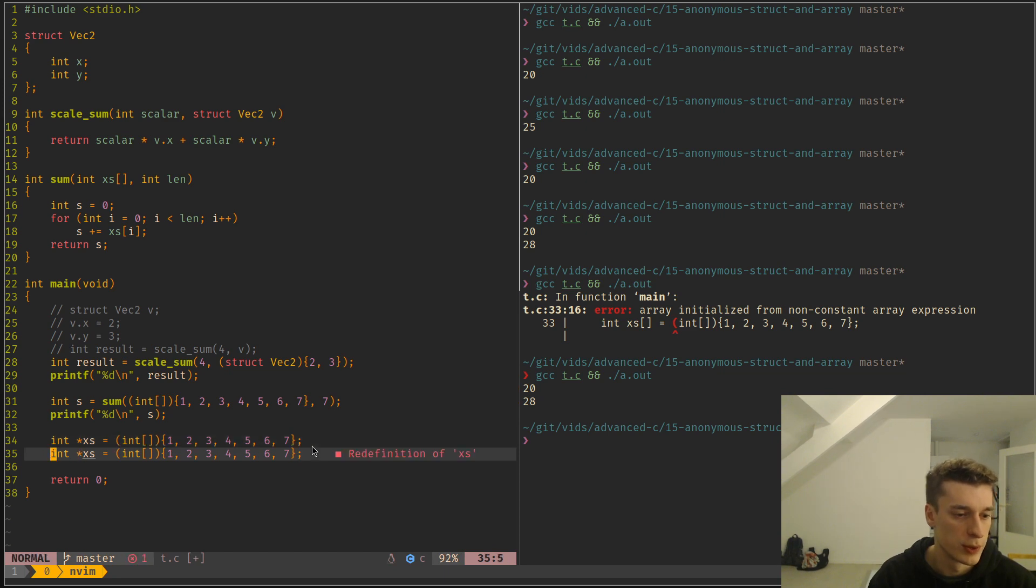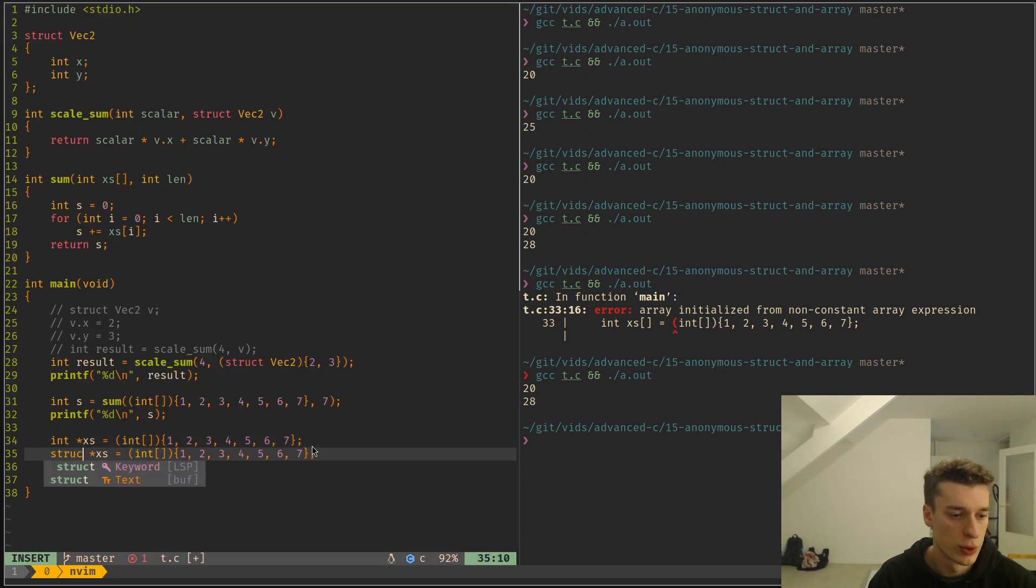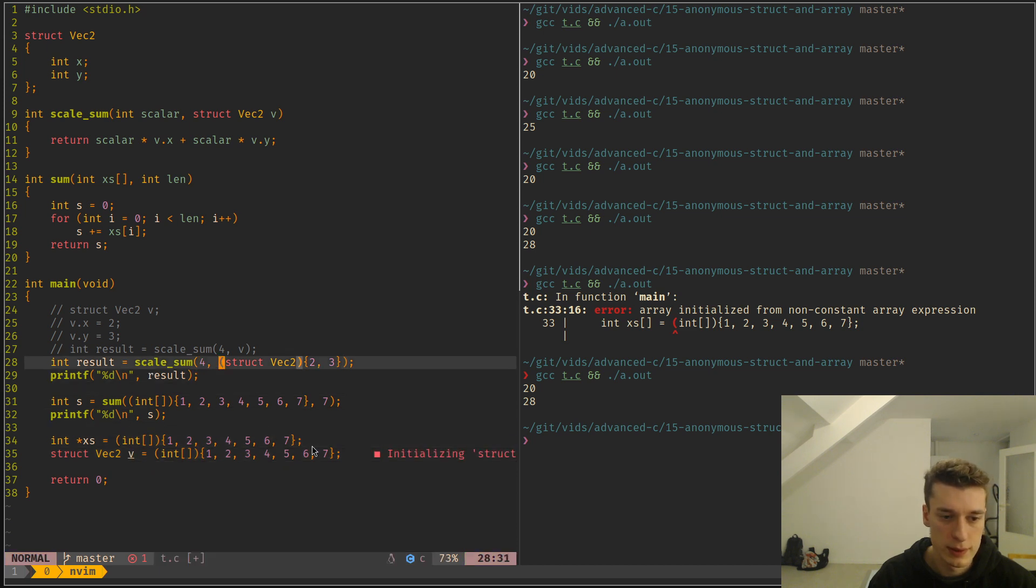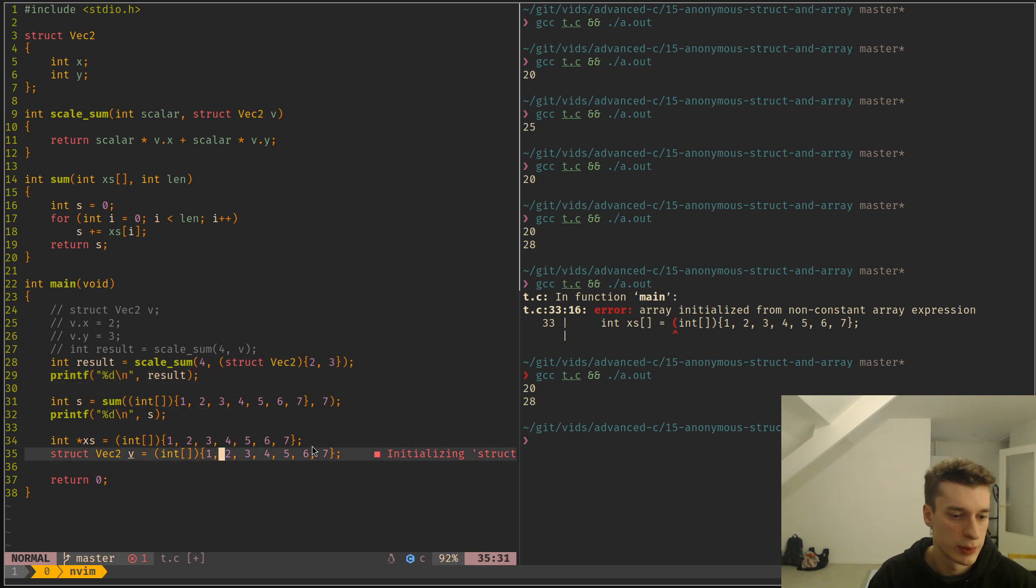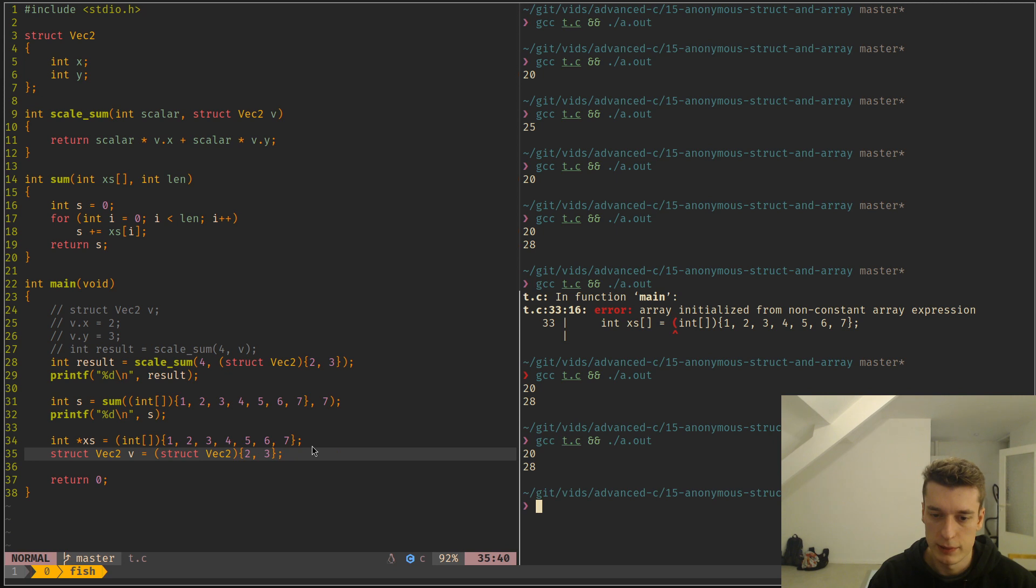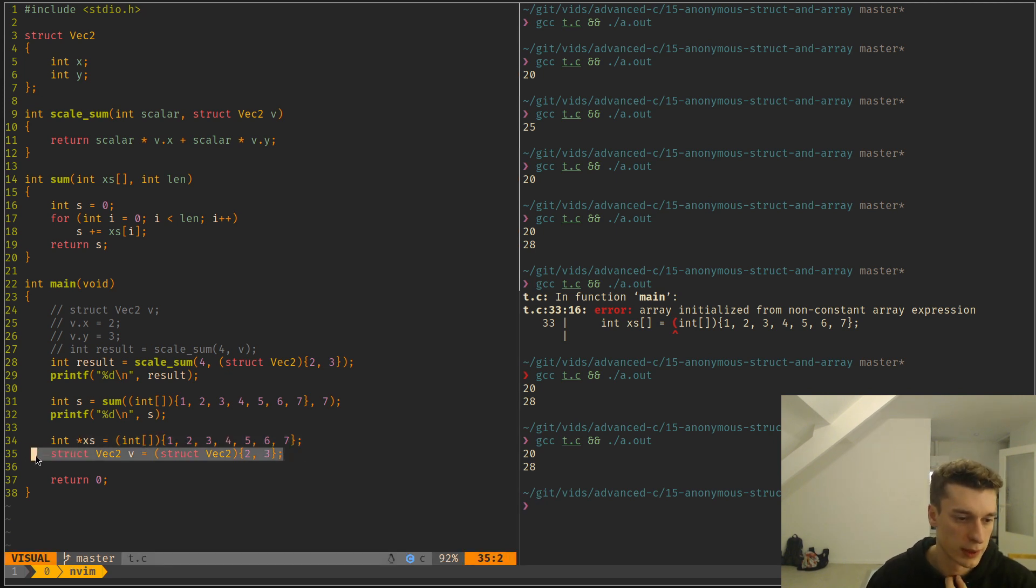Struct vec2 v, and then let's copy-paste. Let's paste all this. And as you can see, you can have the vector like so, declare a variable like this as well.